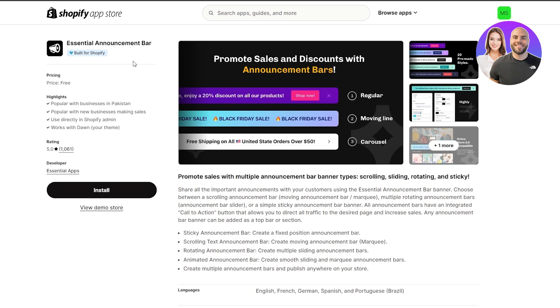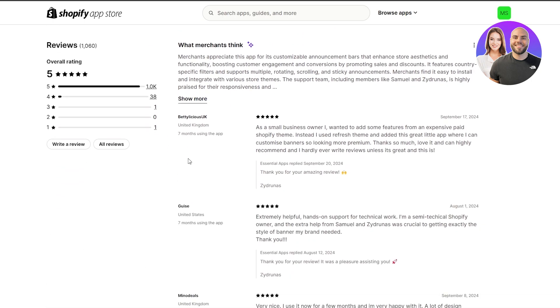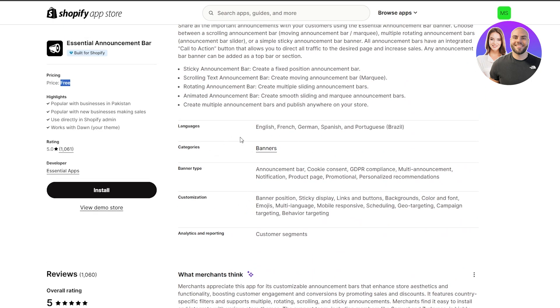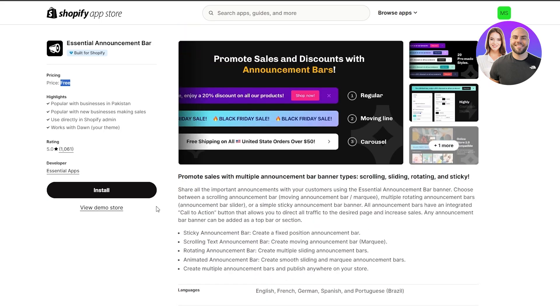The first method is the easy way — we use an application called Essential Announcement Bar. This will allow you to add announcement bars into your Shopify theme. It's completely free, no pricing plan whatsoever. You can add banners, and banner types include announcement bar, cookie consent, notification, product page, and more. Customization options include sticky display, link buttons, background color, and fonts.